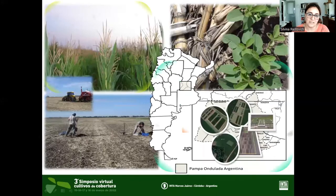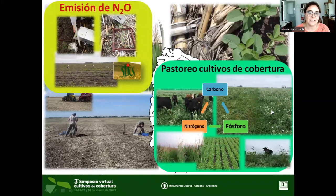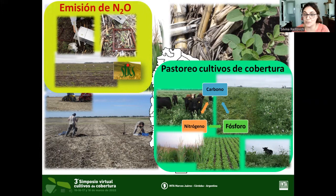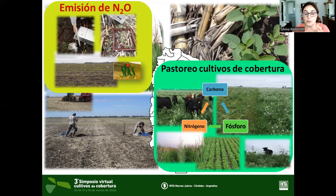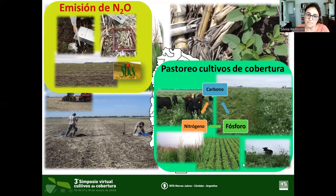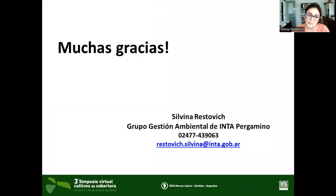Desde hace un tiempo, en estos sistemas estamos cuantificando la producción de óxido nitroso, particularmente en aquellos sistemas que incluyen leguminosas, que a su vez interactúa con el secuestro de carbono y las precipitaciones. También estamos analizando de forma integral el pastoreo de cultivos de cobertura en los sistemas agrícolas, analizando variables ambientales y productivas. Muchas gracias.